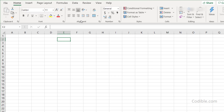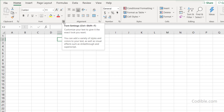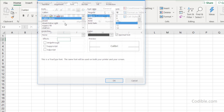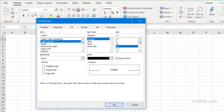Each tab has its own ribbon with a different set of options. Within each ribbon there are groups — for example, the Home ribbon has a Clipboard group, a Font group, an Alignment group, and so on. The Font group has buttons for affecting the formatting of your spreadsheet. Within some groups there's also a launch button in the bottom corner, which you can click to see additional options that couldn't fit in the ribbon.